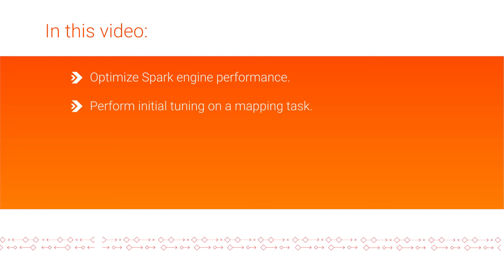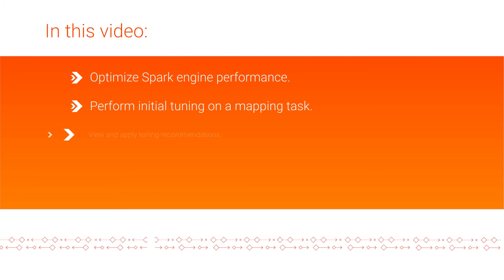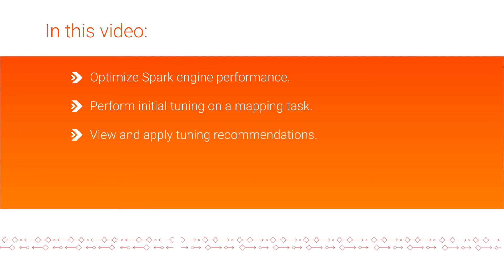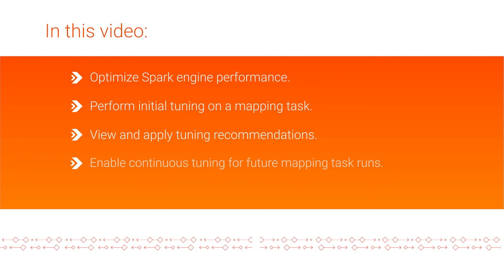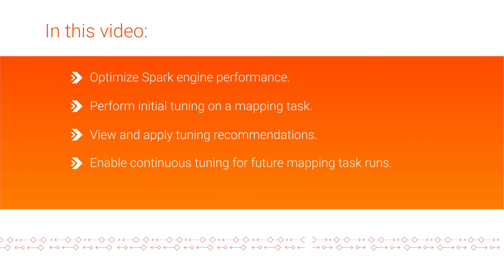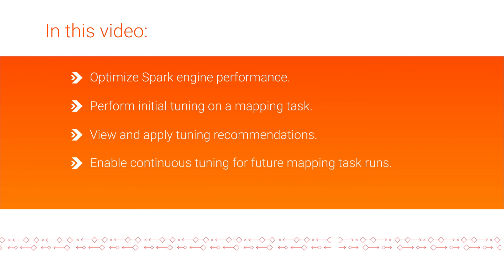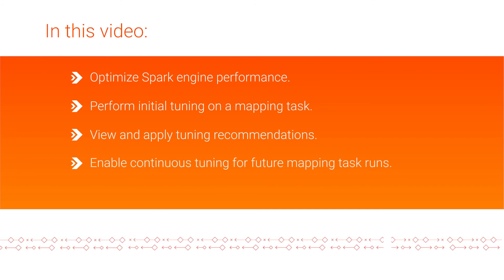We showed you how to perform initial tuning on a mapping task, view and apply the tuning recommendations, and apply continuous tuning automatically when the mapping task runs in future.